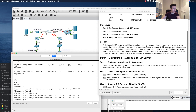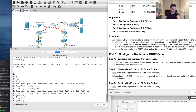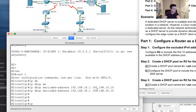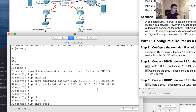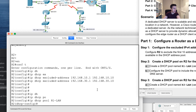Step 2 is to create a DHCP pool on R2 for R1's LAN. Note that pool names are case sensitive. We need to configure the pool with the network address, the default gateway, and the IP address of the DNS server. I'll type: ip dhcp pool R1-LAN, then: network 192.168.10.0 with a subnet mask.